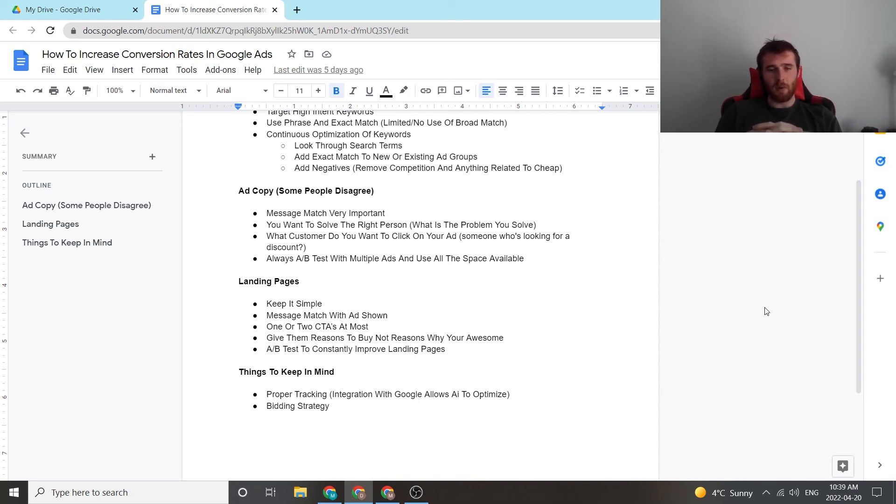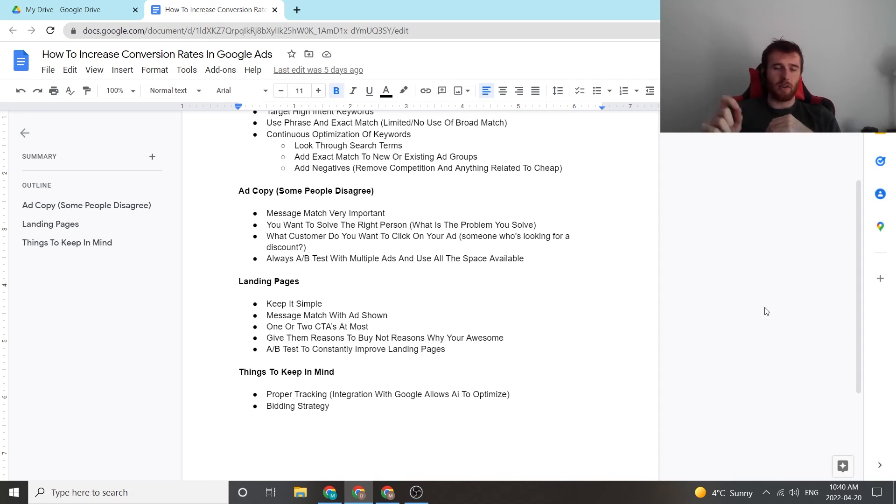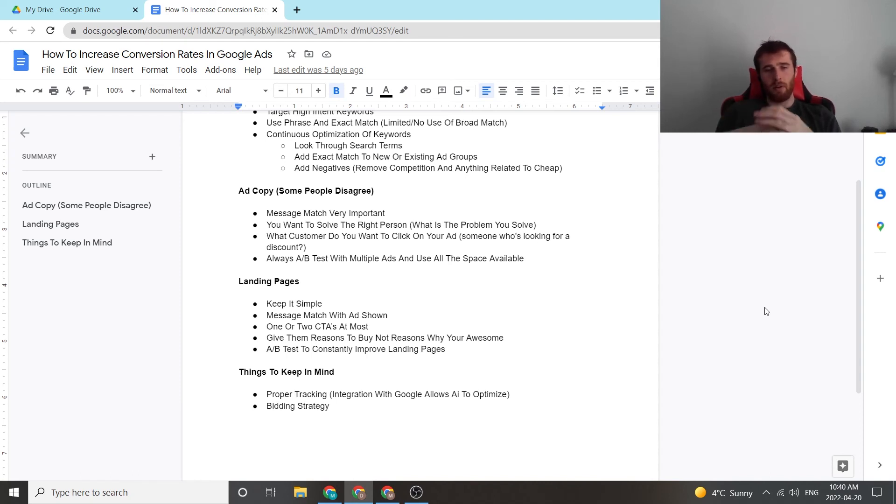Like I said, with the ads, A-B testing, you can also A-B test with landing pages. It's very important. Always trying to be optimizing the landing pages, even if it's like 0.2% increase or 0.5% increase in conversion rates over time, it'll build and build and build, and your conversion rates will be very high.